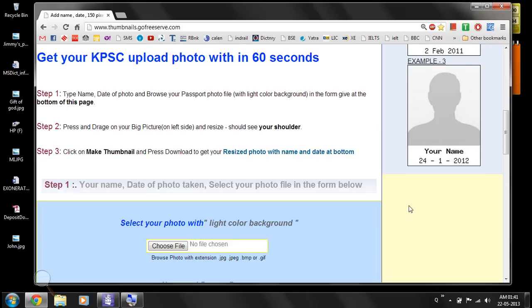The passport face photo should be in JPEG format and the background of the photograph should be in a light color. Then we will go to the second step.